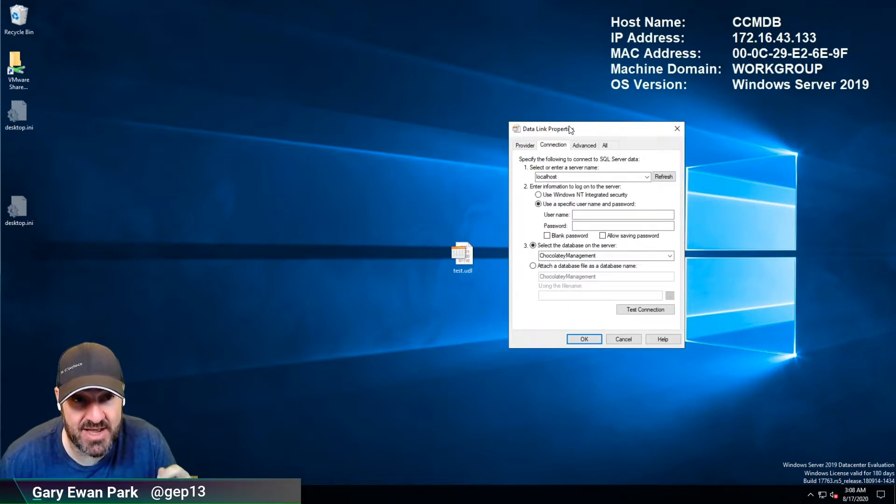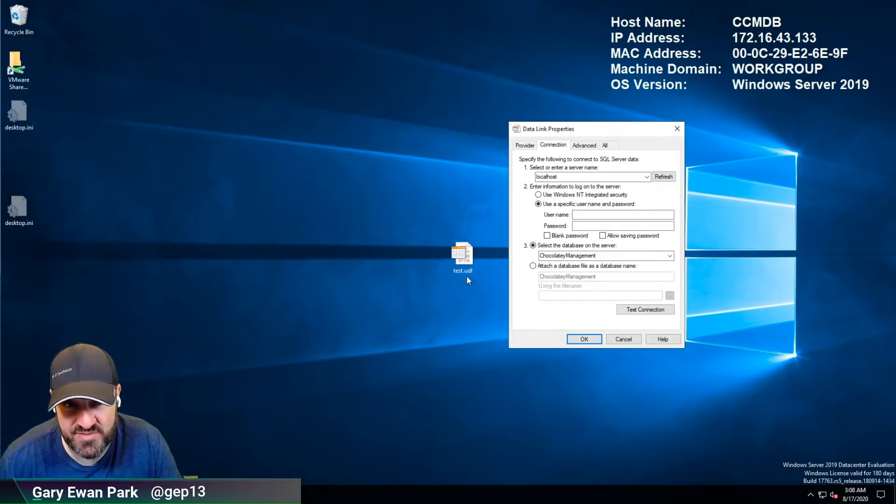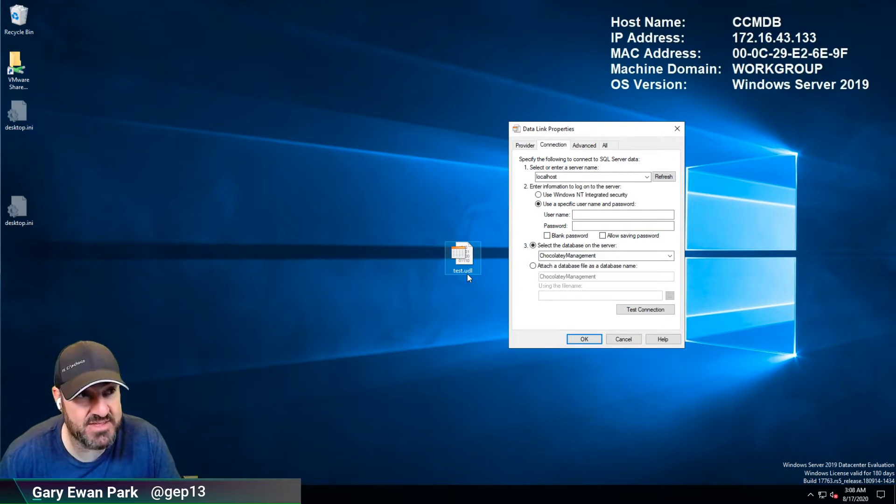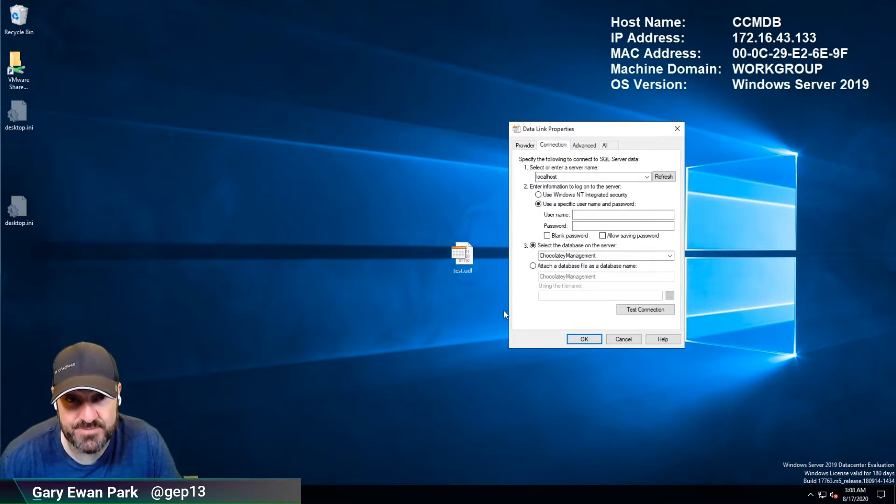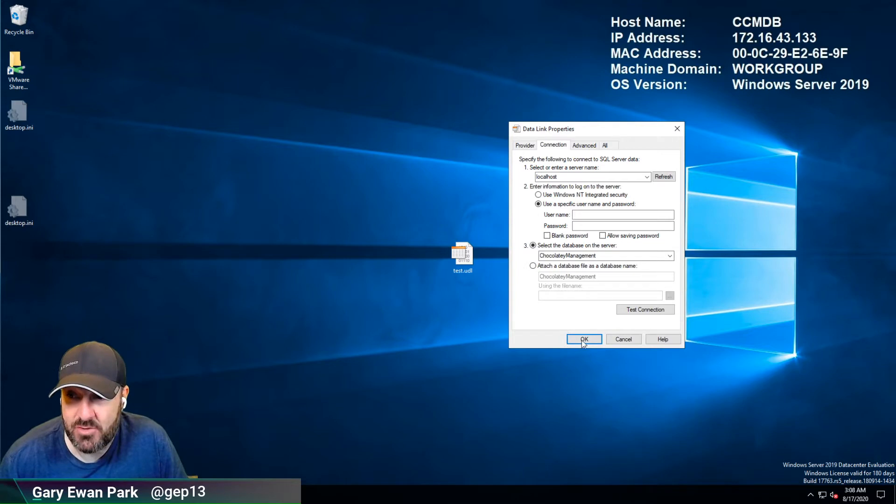So like I say it's one of those things I always forget, I always forget what the extension for the file is, but it's a UDL file and that's it. I hope this was useful.